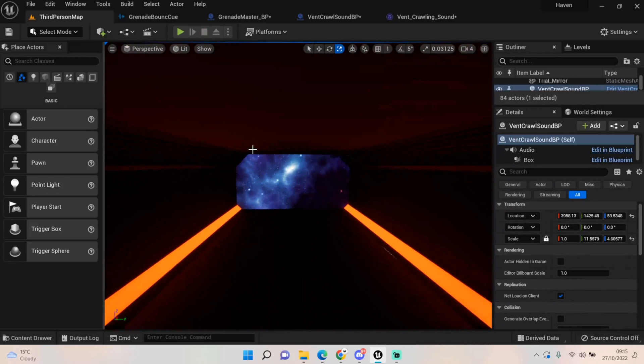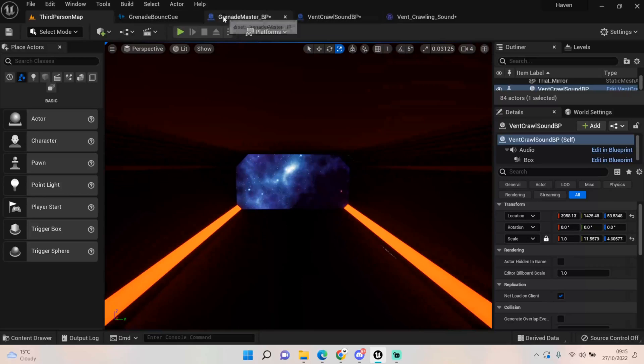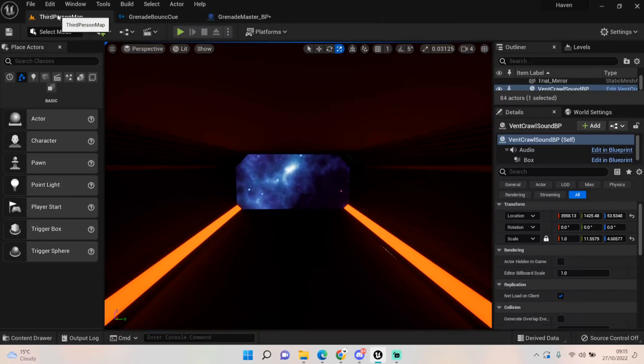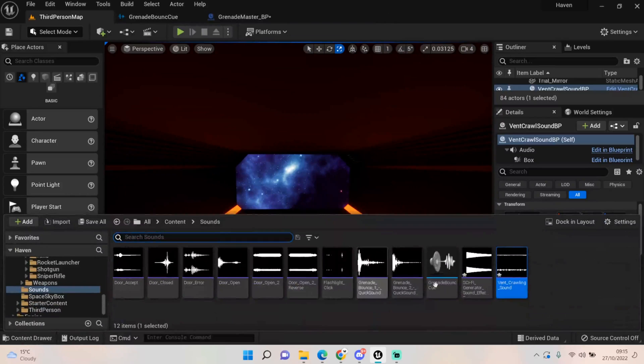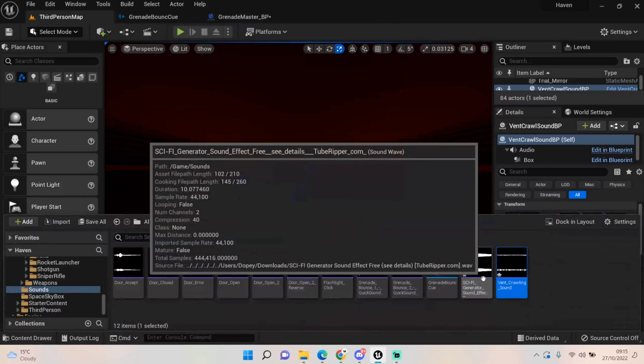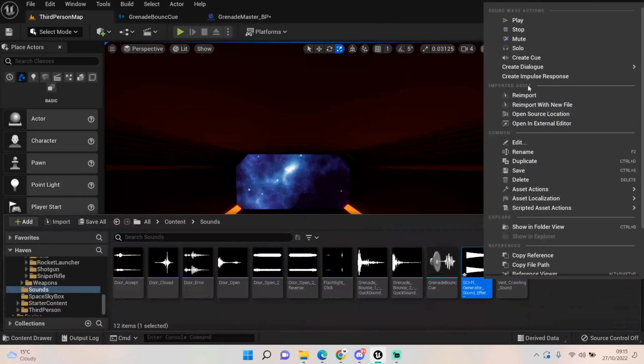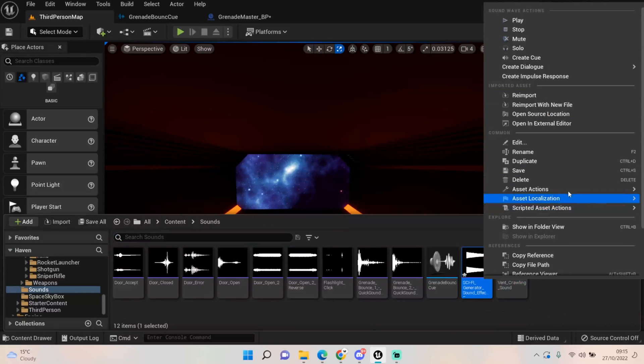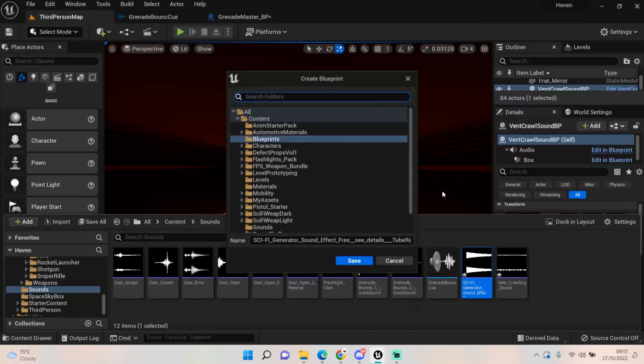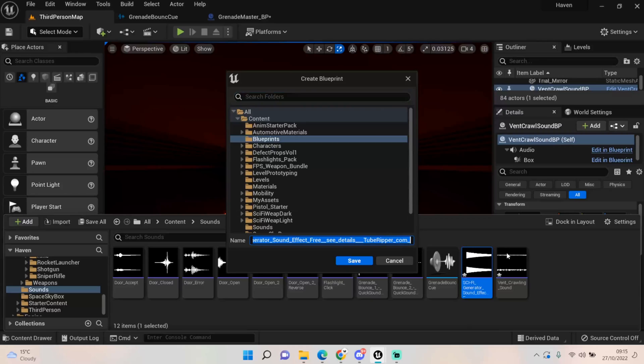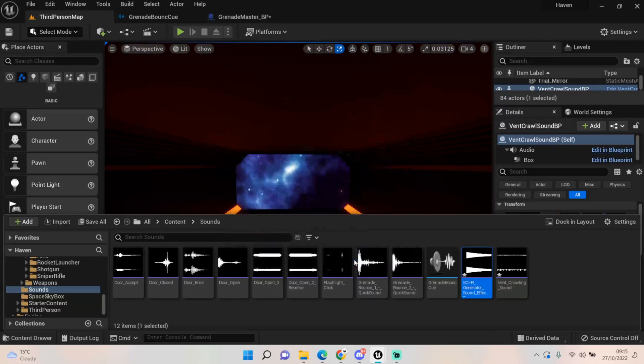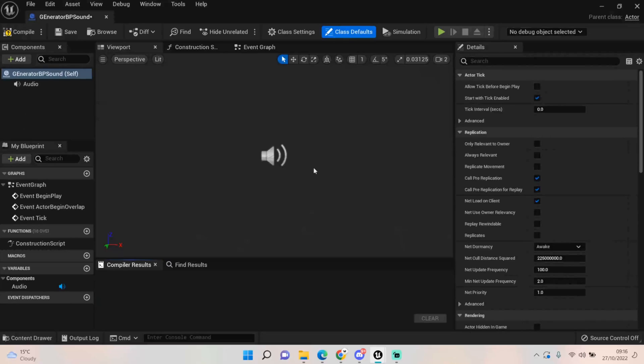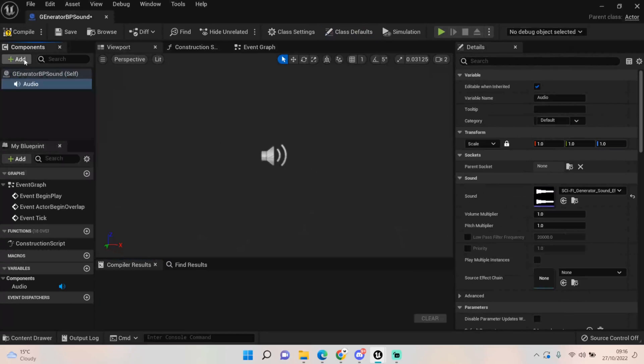The next thing we wanted to do was the same thing again, but we want to do this for our generator sound. Let's call this generator BP sound or something. We'll save it the same location for now, it's fine, we can drag those out later.